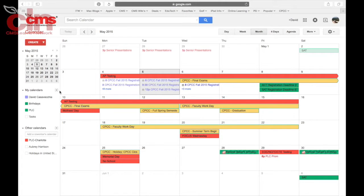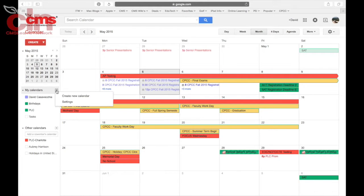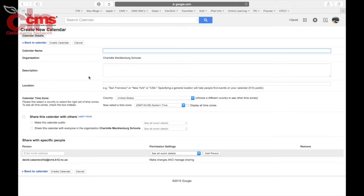All you need to do is go right here where it says My Calendars, hit the drop down arrow, and then select Create New Calendar.